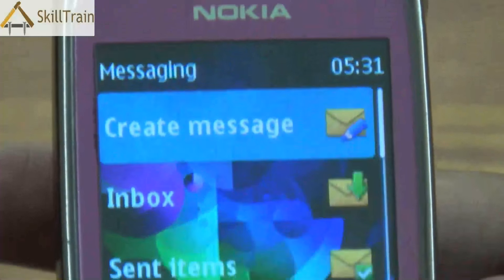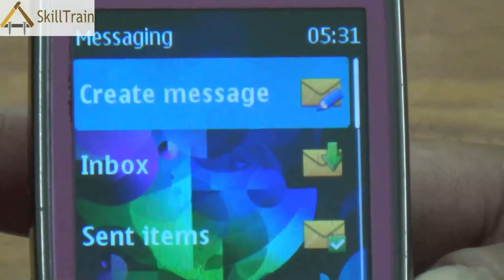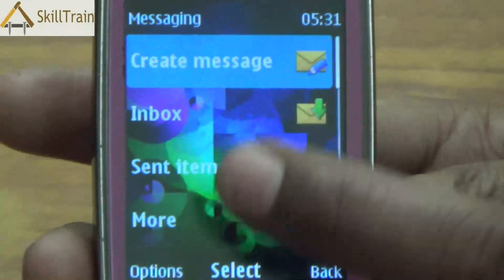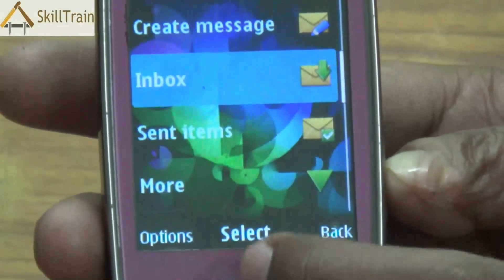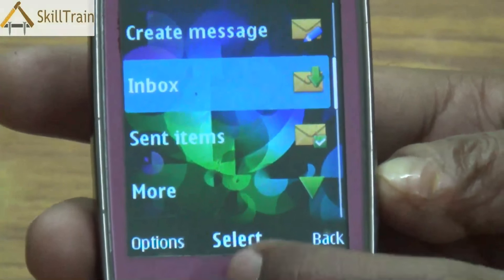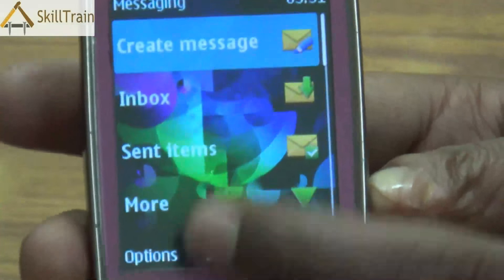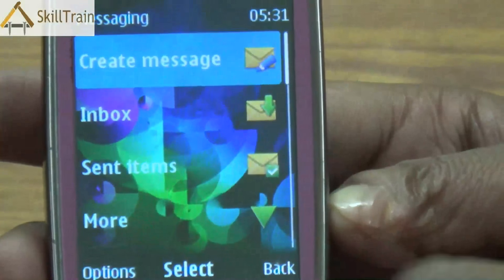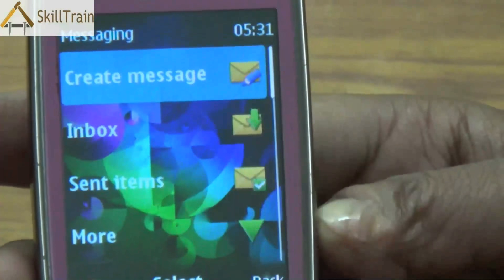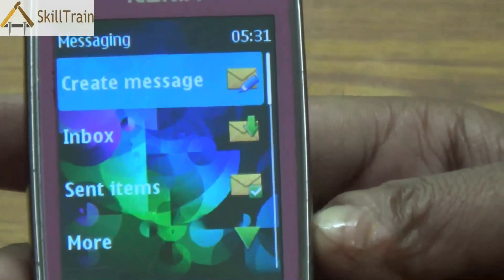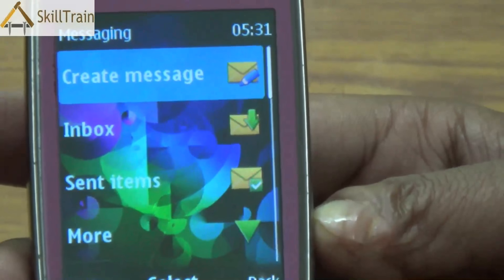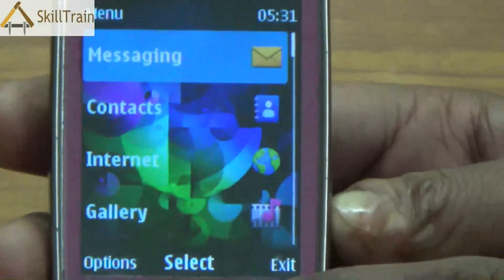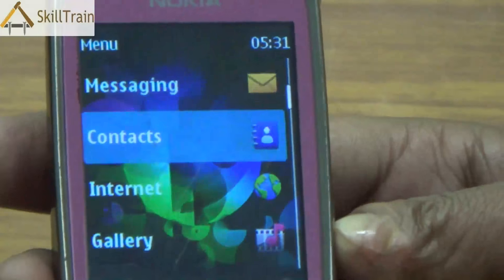Going into the messaging menu option, you will be able to see: create message, where you can write new messages; inbox, where all your received messages are kept; sent items, where all the sent messages are kept; and by pressing the more button you will be able to access additional options.